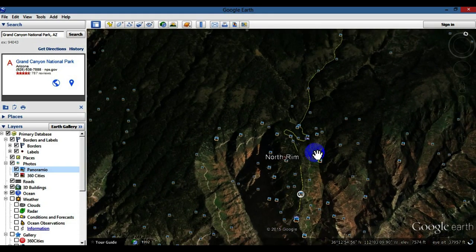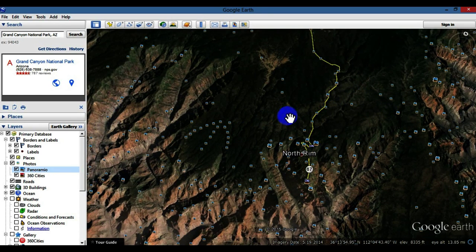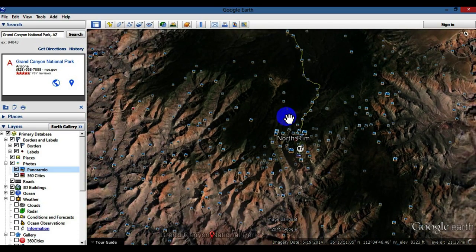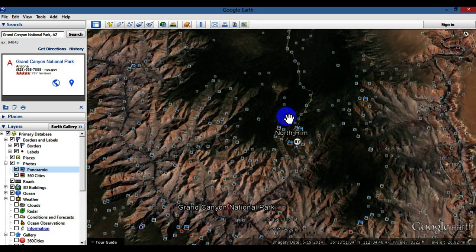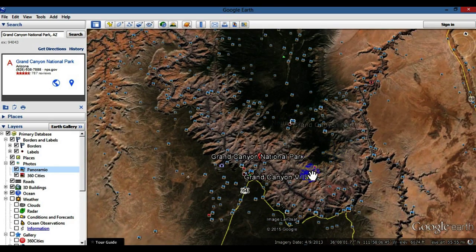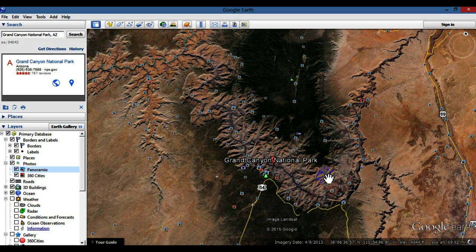Those are some real basics on Google Earth — it has a million options and you just have to play with it for a while. It's a great way to tour places around the world; pretty much anywhere you can think of, you can zoom in and check it out. I hope this video helped — if it did, hit that like button and subscribe, as I'm always coming out with new videos. Have a great day!